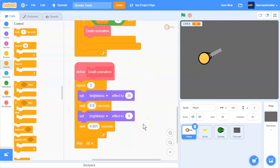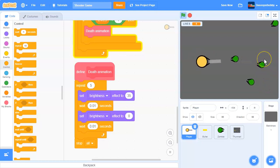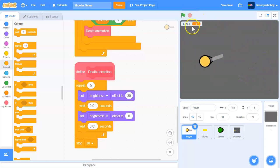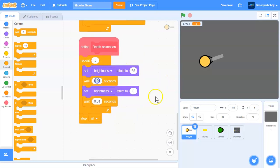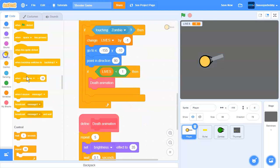Let's test it - four, three, two, one - it flashes but it was too fast. So I'll change the wait to 0.1 seconds. We also want the zombies to go back to their original position when the player dies, otherwise it's unfair for the player. I'll change both wait values to 0.1 seconds.